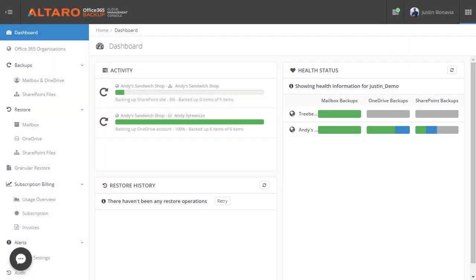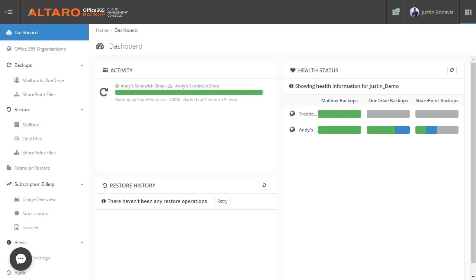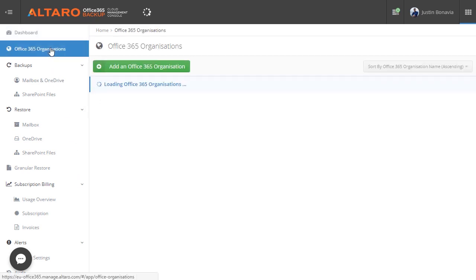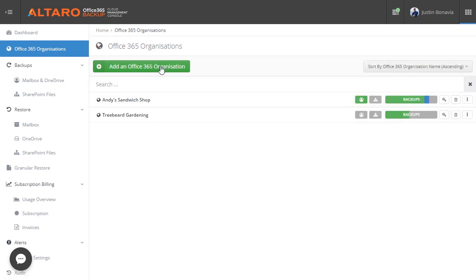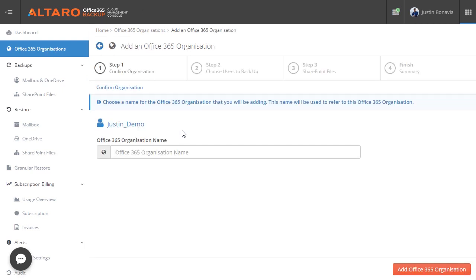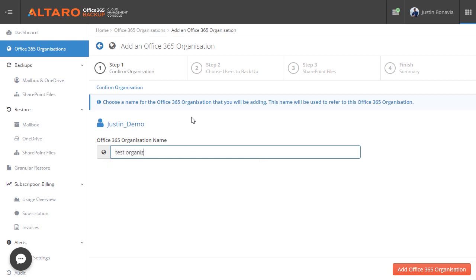Now getting your Office 365 organization added is really quite simple. We can do so by clicking Office 365 Organizations in the left-hand column, then clicking Add an Office 365 Organization. Here you can find the settings and then walk through a simple wizard to authorize the Altero CMC to do backups for the selected Office 365 organization.